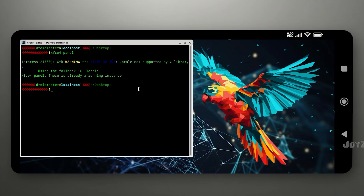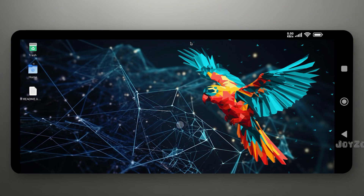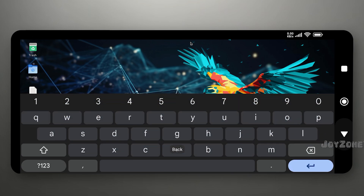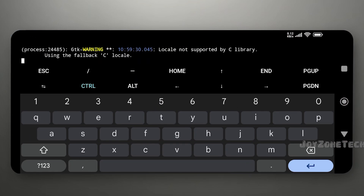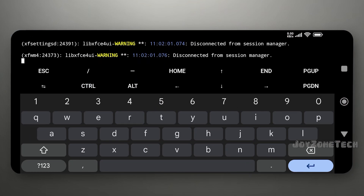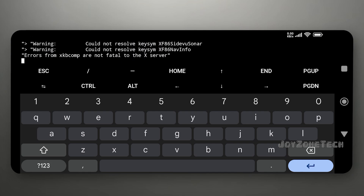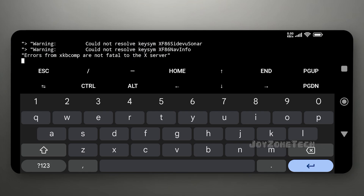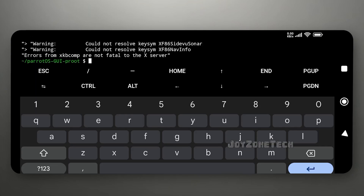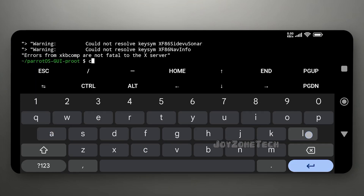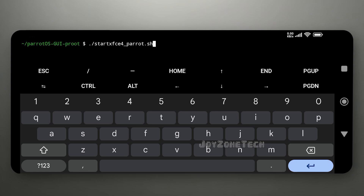After entering the commands, close the terminal and close the Termux X11 app. Press Ctrl and C to exit Parrot OS. Then restart Parrot OS.